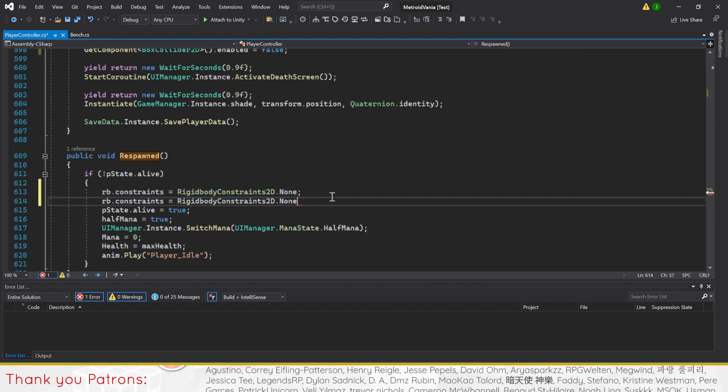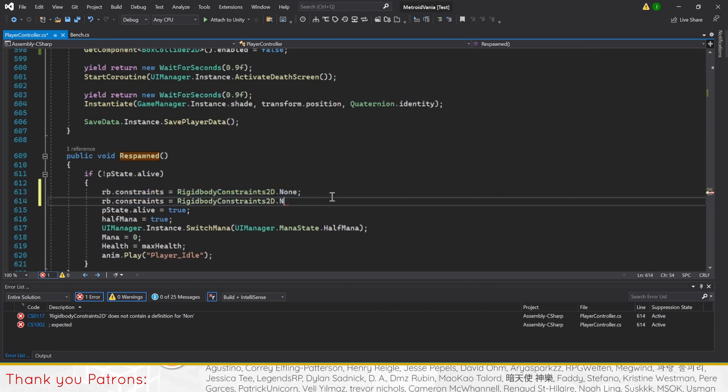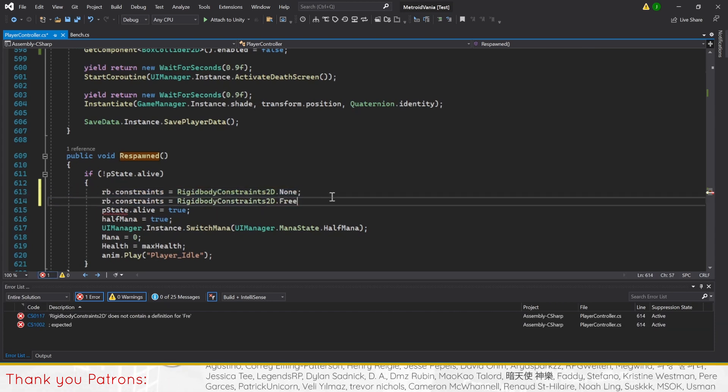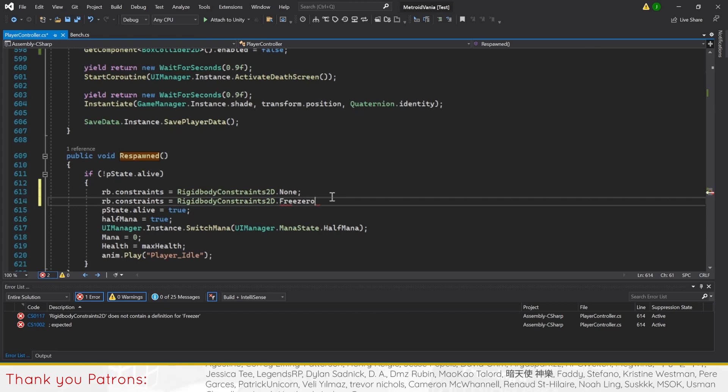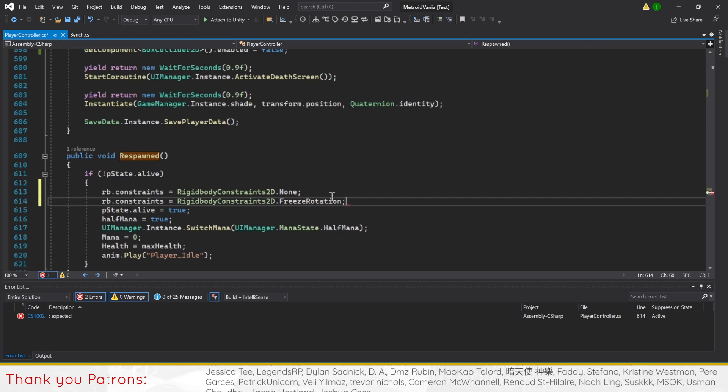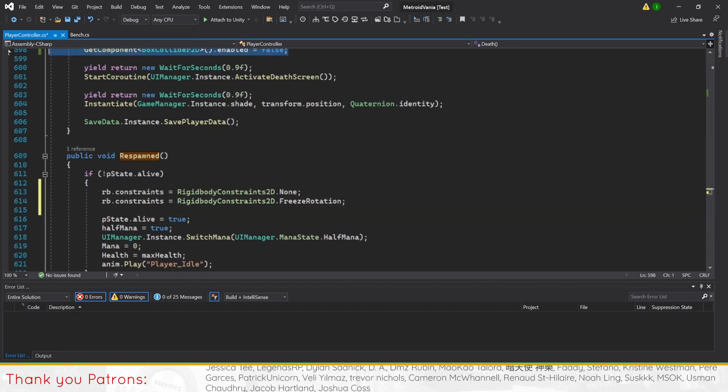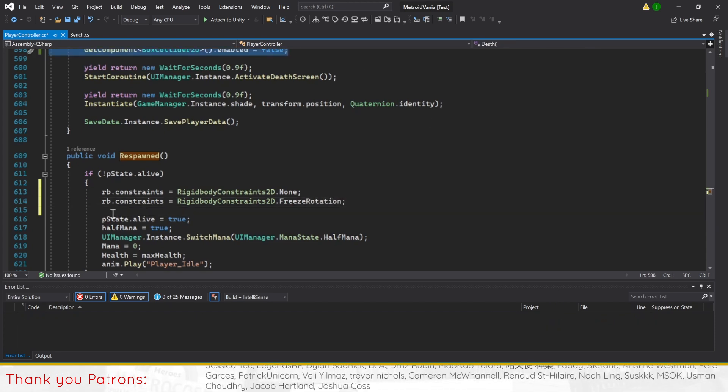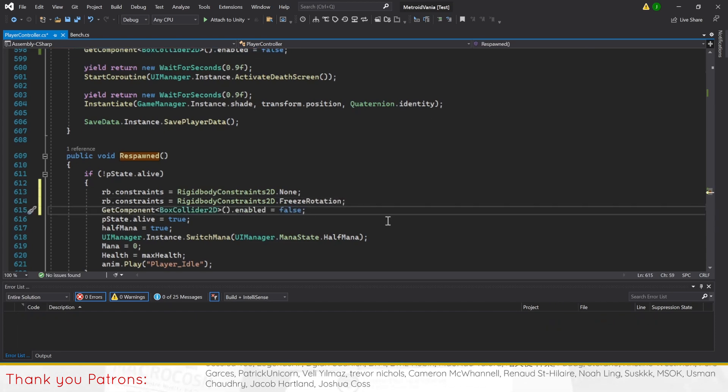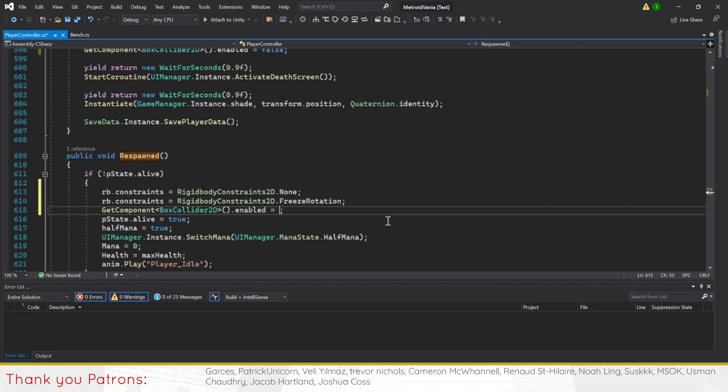Then call constraints for freeze rotation. After that, we'll use the same code for the BoxCollider2D to re-enable the box collider.